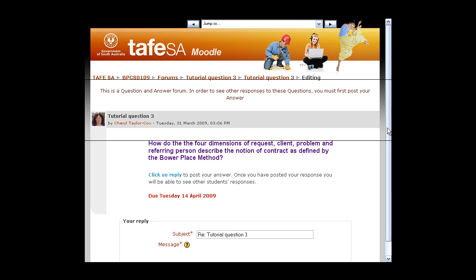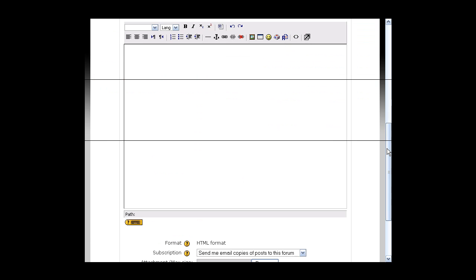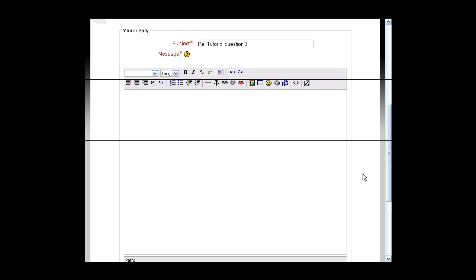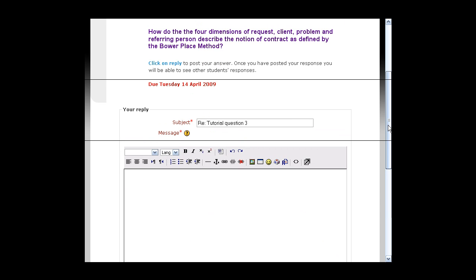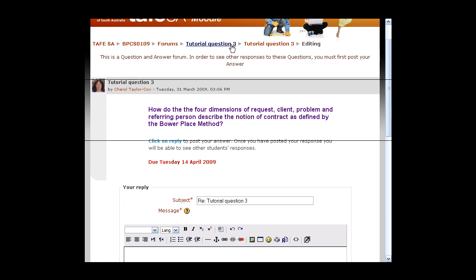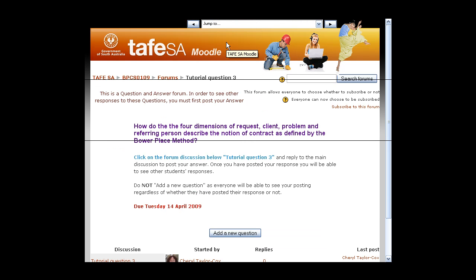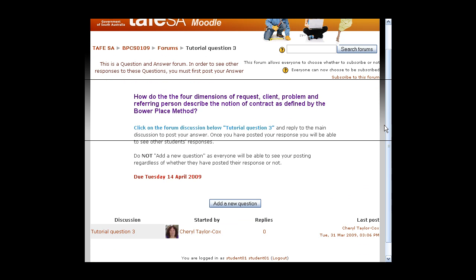So you would just click on reply and type in your answer like you normally would. Now, this may be graded, and once you've posted, if it is graded, once it's been marked, when you go back in and view your response, it will say whether you've passed or not. They may not always be graded. So just a reminder to read the instructions, and in this instance, if it says 'add a new question,' you're required to go and click on the discussion that's been posted by your lecturer.